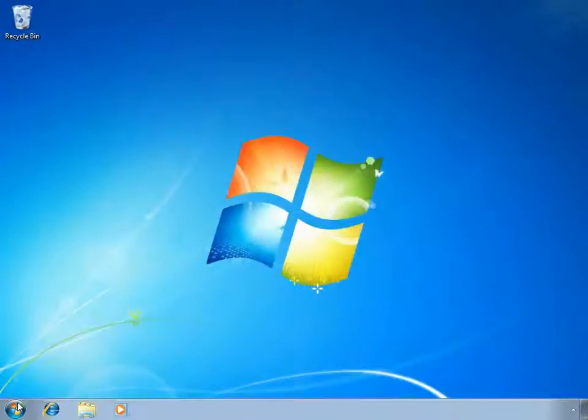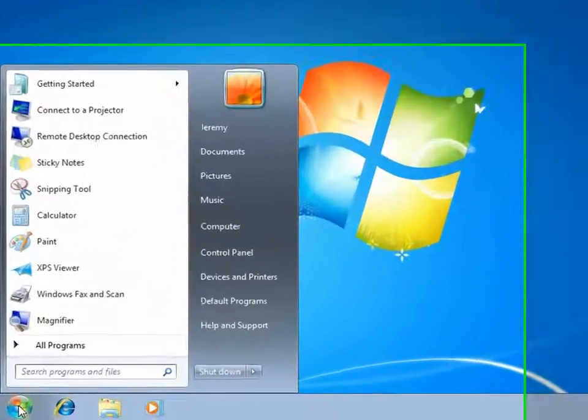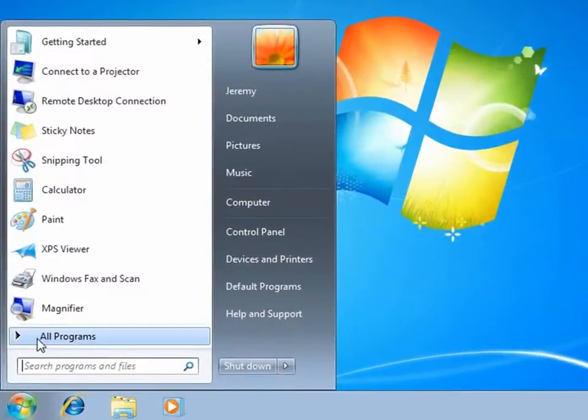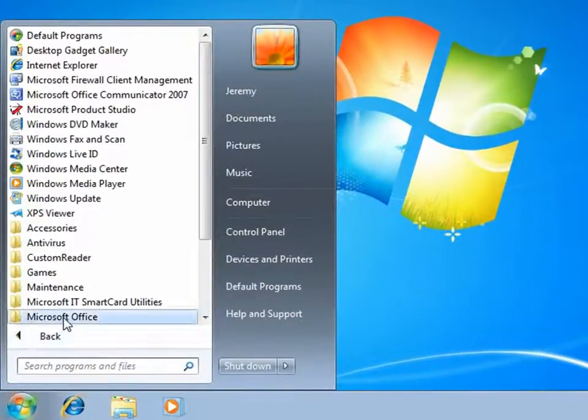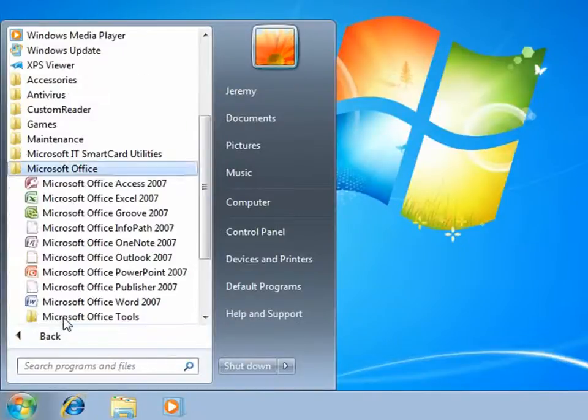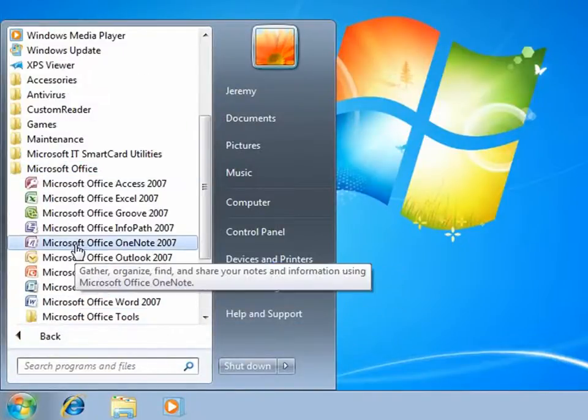We'll begin by showing that this desktop has already been configured with custom applications, including Microsoft Office and an antivirus application.